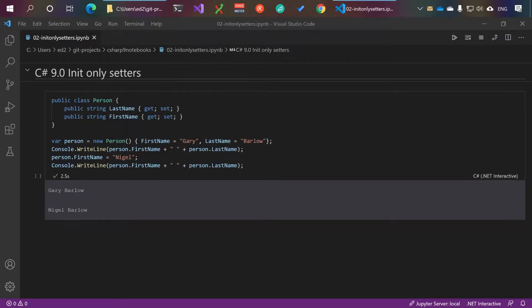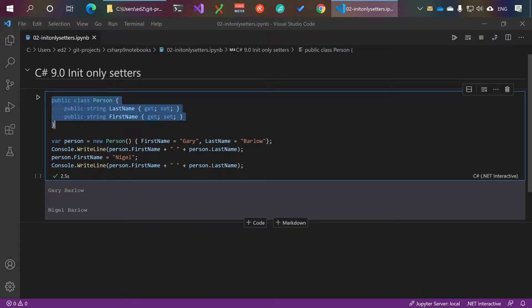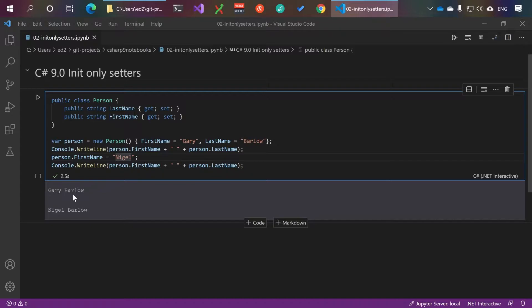Let's take a look at this brand new feature called init only setters. Here we have a class Person with last name and first name. We're setting the name to Gary Barlow, printing it, changing the first name to Nigel and printing it, which gives us Gary Barlow then Nigel Barlow.